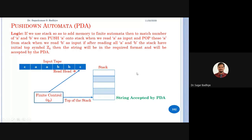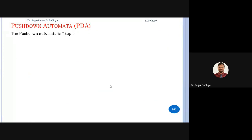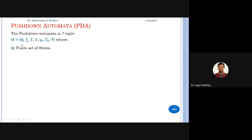The definition of pushdown automata is a 7-tuple. Unlike finite automata which was a 5-tuple, it is represented as M = (Q, Σ, Γ, δ, q0, Z0, F). Here Q is the finite non-empty set of states, Σ is the finite non-empty set of input alphabets.